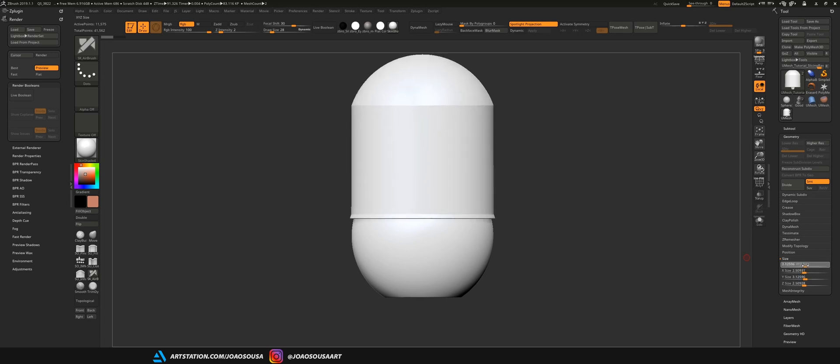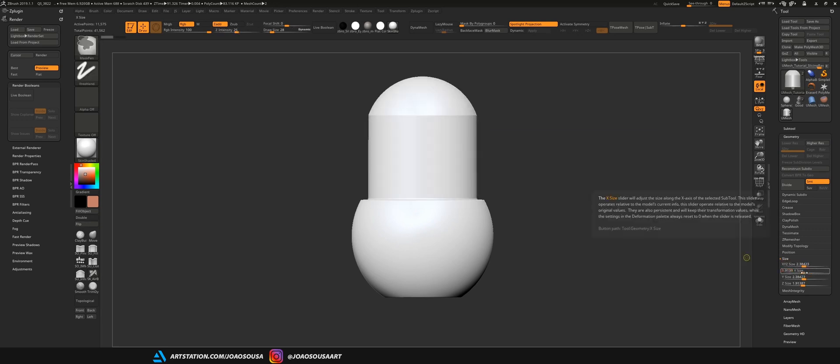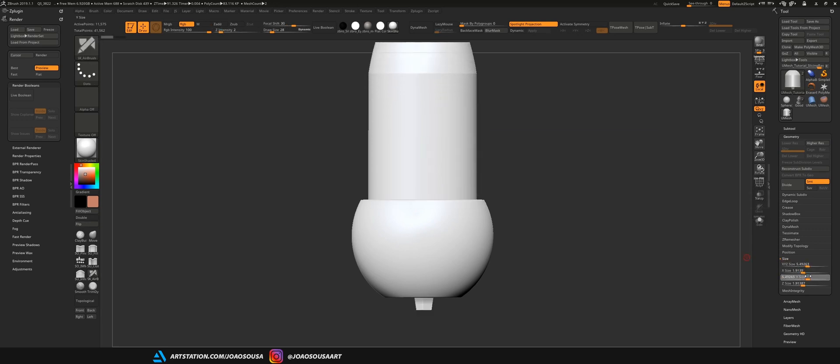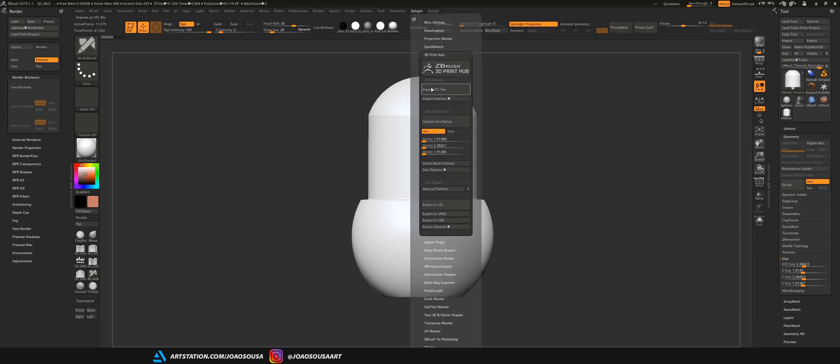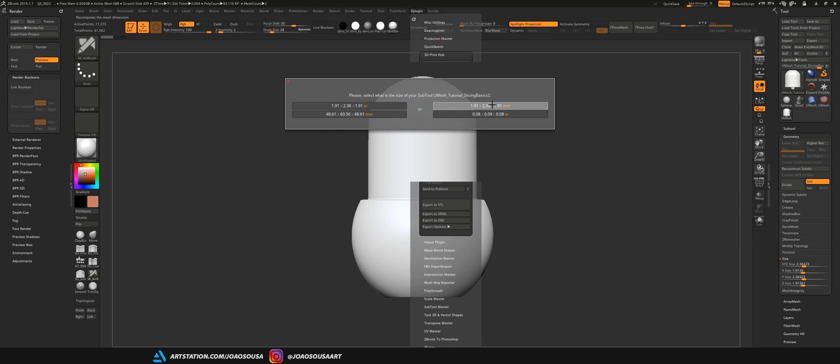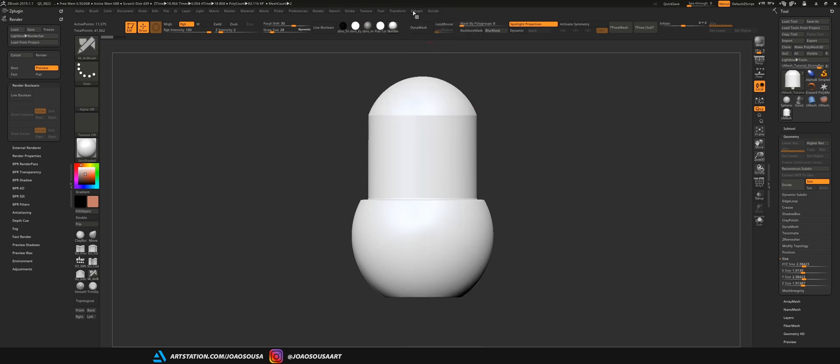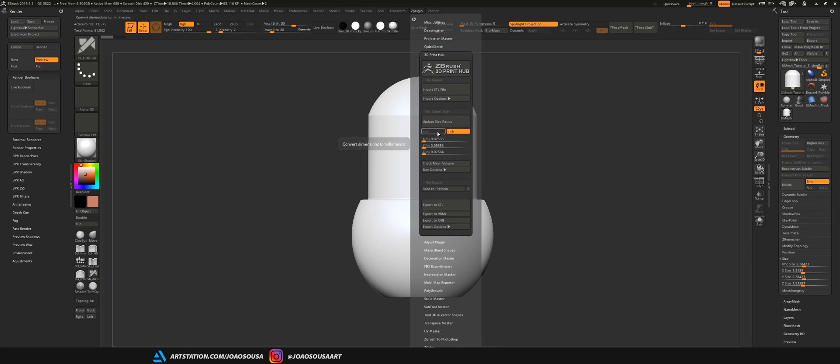If I drag any of these sliders it will change in real time the size of the objects in the scene and if I go back to 3D Print Hub and click here on update size ratios you will get a few options to choose from. One thing to notice are these numbers which are exactly the same you see on this size menu and I want to choose this one using millimeters as unit. So this will update all the sizes on 3D Print Hub and if I export this as it is this object will be this size in millimeters. I can also change it to inches but I rather work in millimeters.